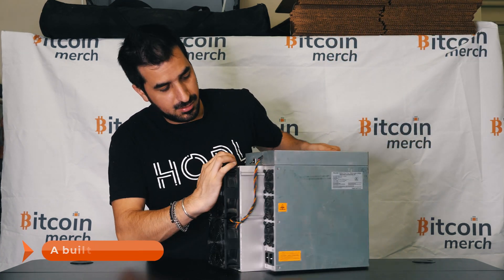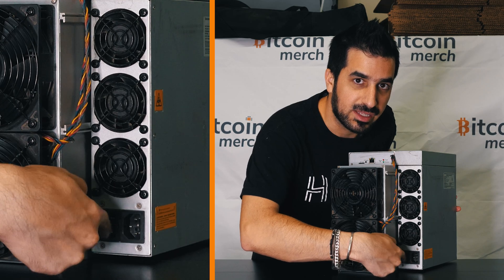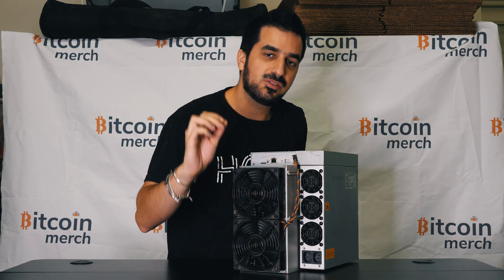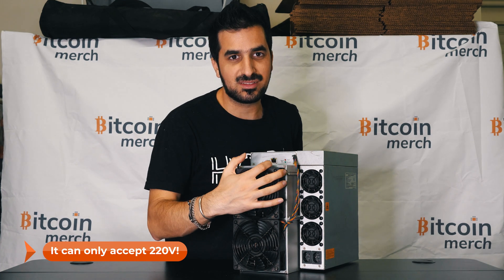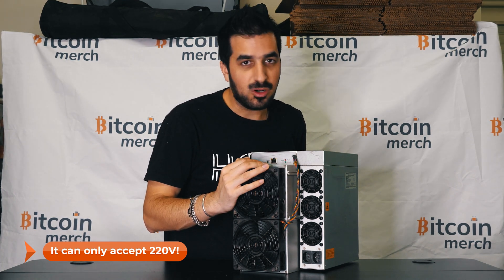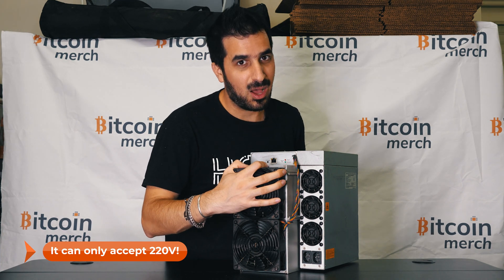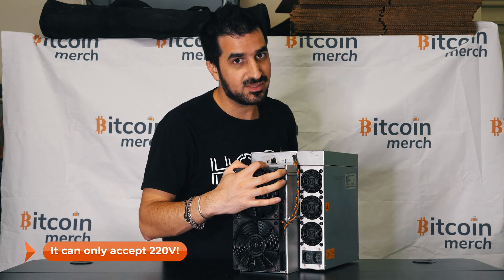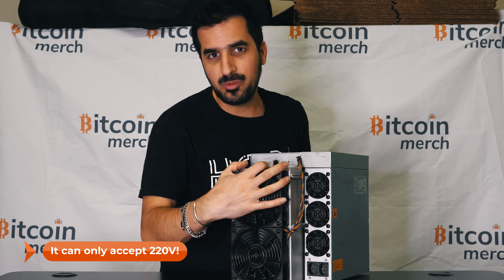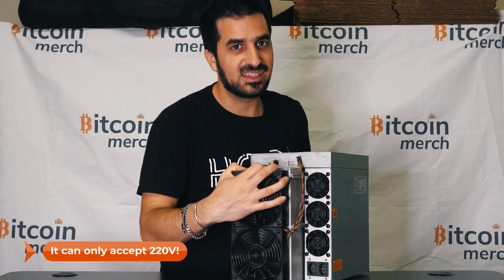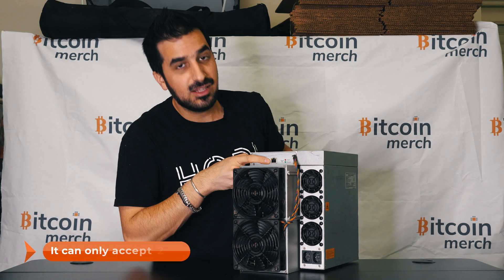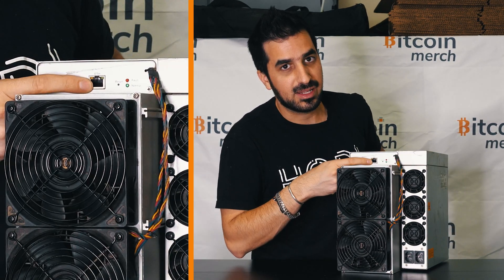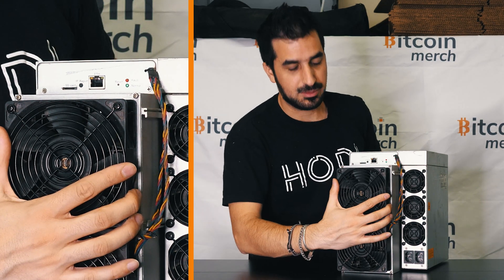You plug it in using those two power cords right here and it can only accept 220 volts. So don't expect using 110 and you cannot use a transformer or step up because this thing takes a lot of power over 3000 watts. So it's very power hungry. Not designed for your home use or office use. You really need a dedicated 220 port for this machine. And it also has the Ethernet port right here. And that's pretty much all you need for this machine.